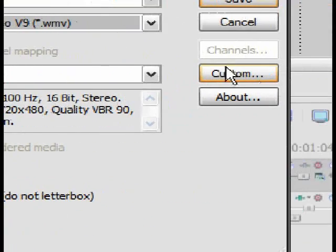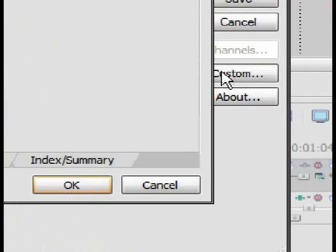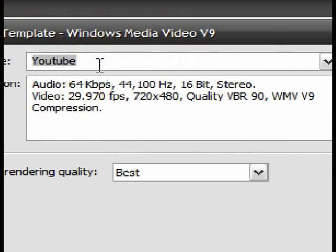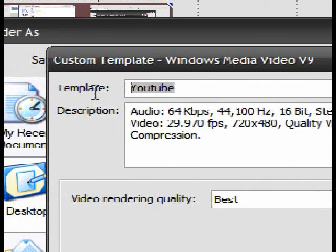Then click Custom, another window will appear. At the top where it says Template, name it YouTube.